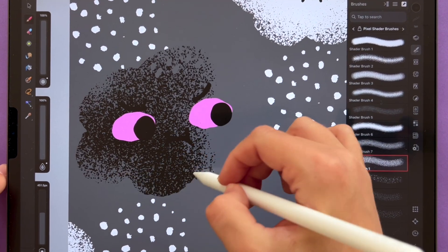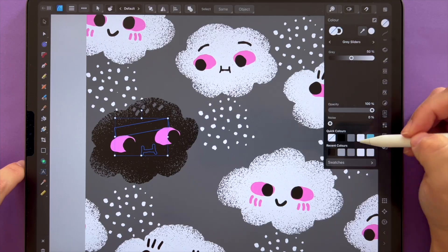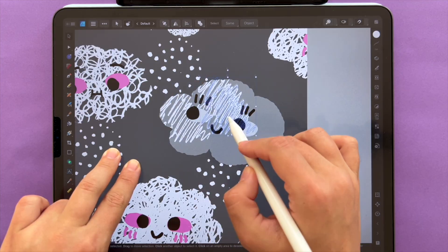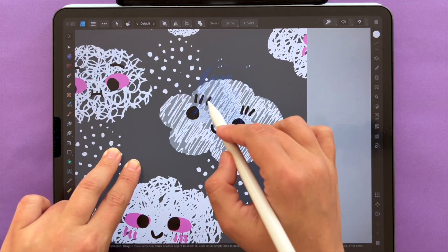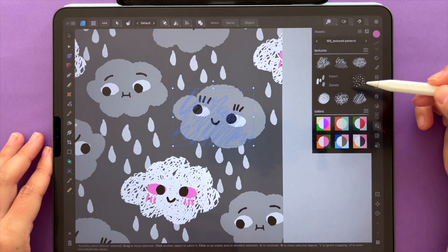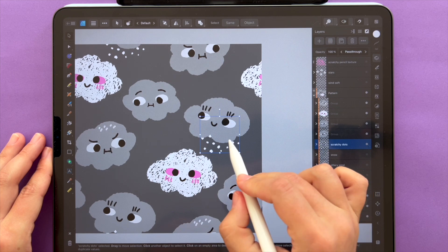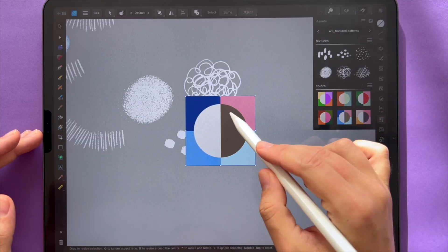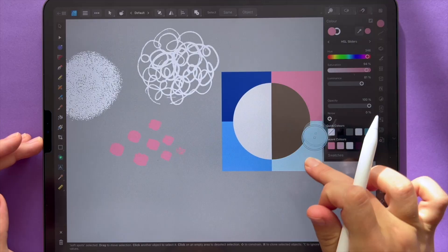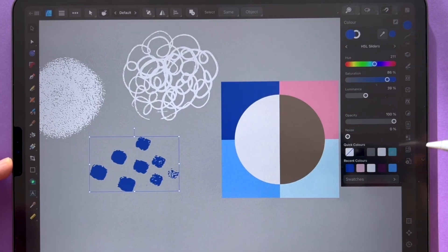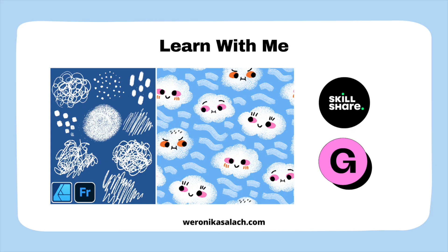This class comes with unique free resources — we have special vector-based textures created by me, and curated color palettes to make your patterns richer and more vibrant.